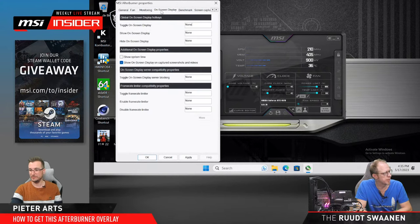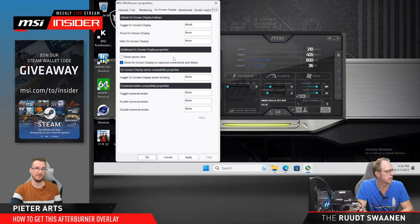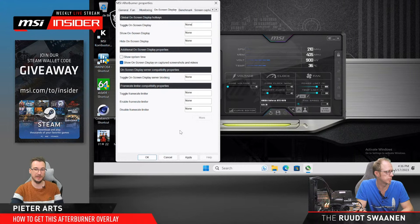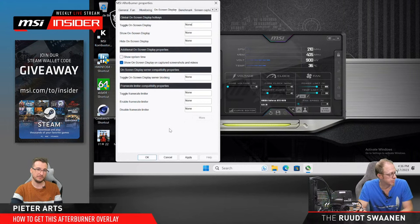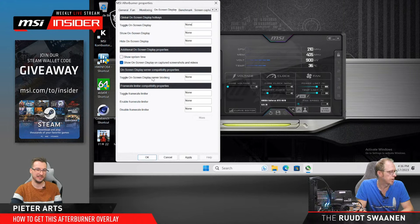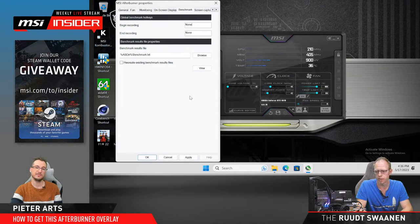In the OSD tab you can turn the on-screen display on and off, hide it, and set hotkeys. You can also display the system time — really useful since most games don't have a clock. If you want to track how long you've been playing or when to stop, you can display it on screen. There's also a frame rate limiter setting.